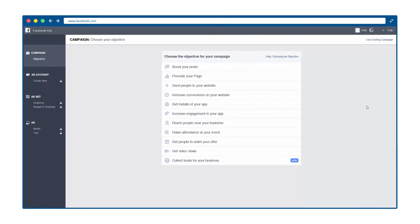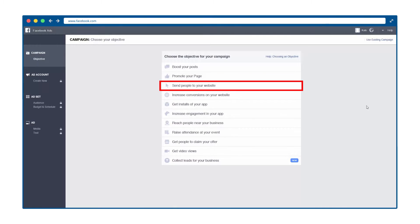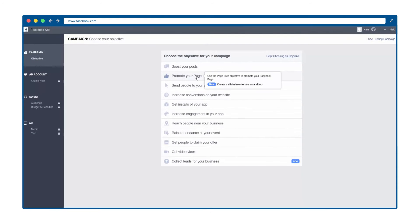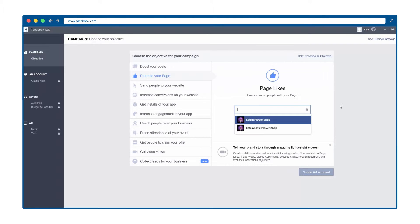If you want more followers, choose Promote Your Page. If you want more visitors to your website, choose Website Clicks. These are great campaigns to start with. Once you have selected your campaign objective and campaign type, we move right into creating your first ad.